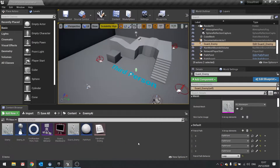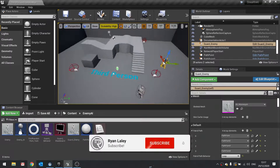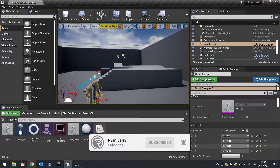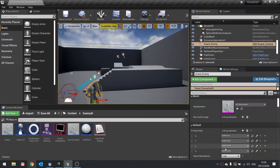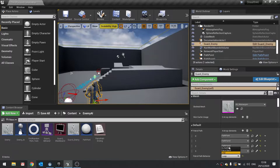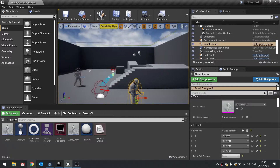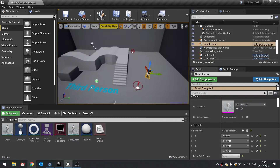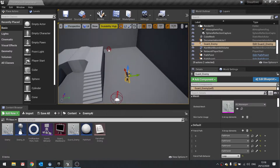Hello and welcome back to our stealth AI series. In the previous episode we set up our path points for our AI to follow and assigned them to the enemy, as well as set up their patrol path behavior — whether they're going to loop, patrol back, or do nothing when they reach the end. So let's get started with the actual movement to and through these path points.